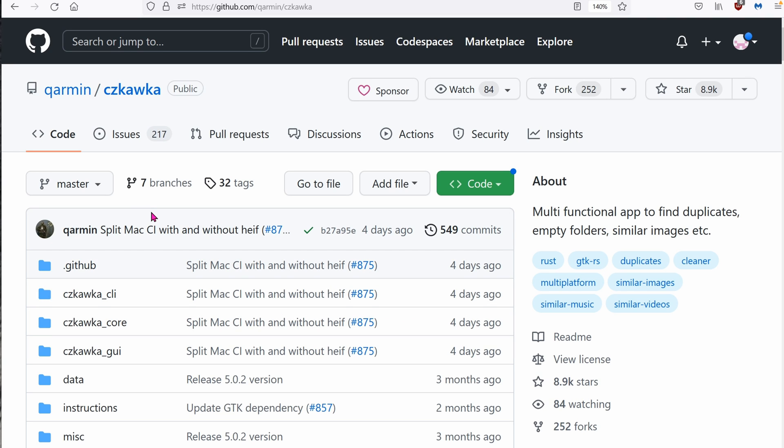Today, we're looking at this crazy, fast, amazing program for Windows 10. You can use it for a bunch of other operating systems as well, like Linux and maybe even Apple. I'm not sure how to pronounce it, but I'm going to try my best. Czkawka.